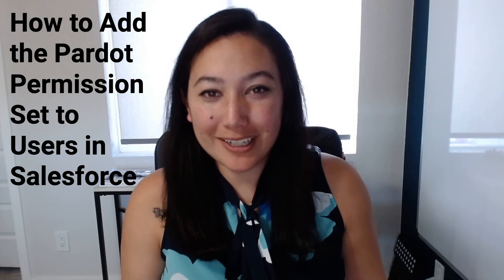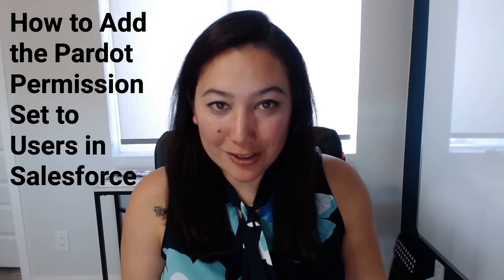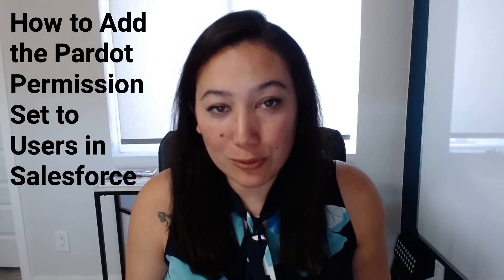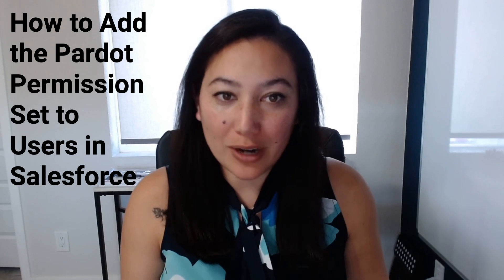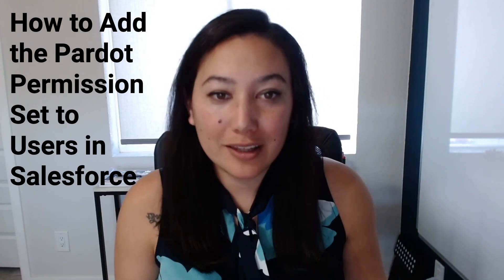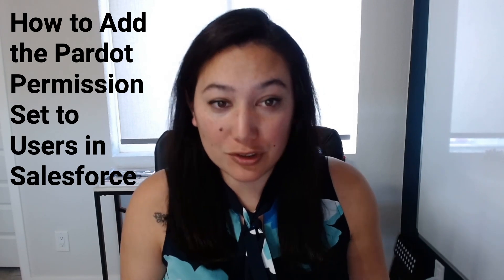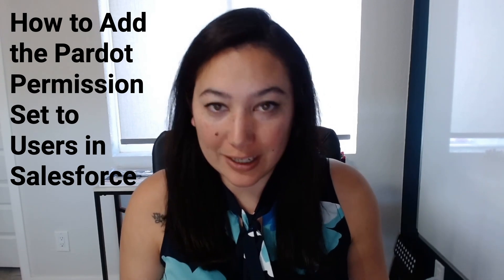Hi, my name is Lauren and I'm a Pardot Consultant here at Rhotiv. Today I'm going to teach you how to add the Pardot permission set to a user within Salesforce.